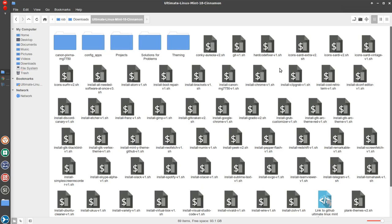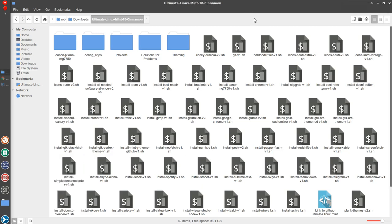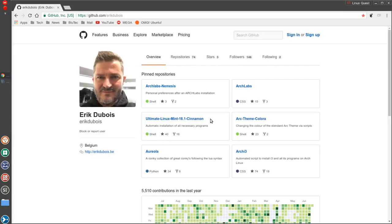There's also the Minty transparent theme where your application launcher and everything will have transparency to it. So it's really awesome that Eric put this all together and basically open this up to the public to use to make setting up your Linux Mint install that much better. So Eric kudos to you. Thank you very much.